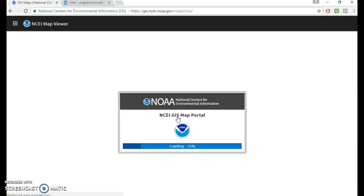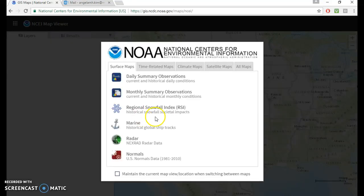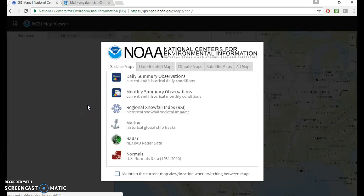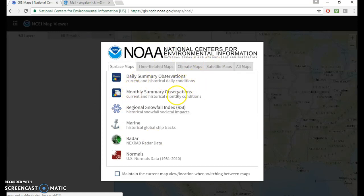Maybe there are easier ways to find stations, but I just don't know them. If I learn them, I can do another tutorial with the new skills I get. But this is the window that's going to pop up. There's daily summary observations, monthly summary observations, and the other ones I haven't checked out yet.